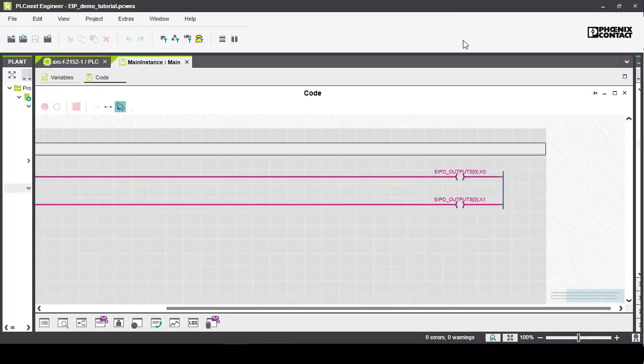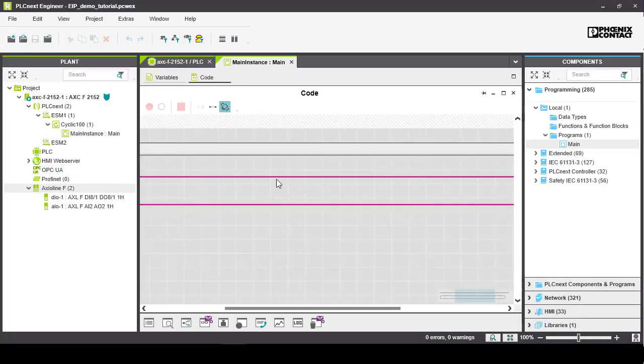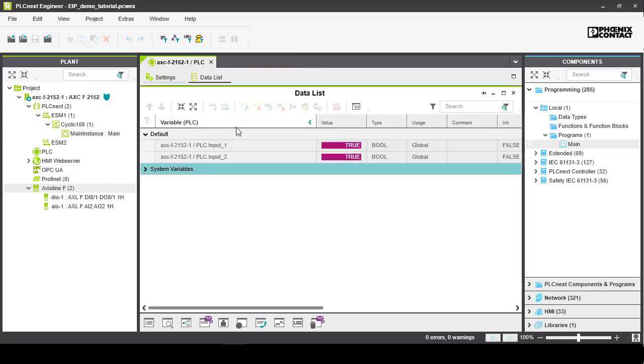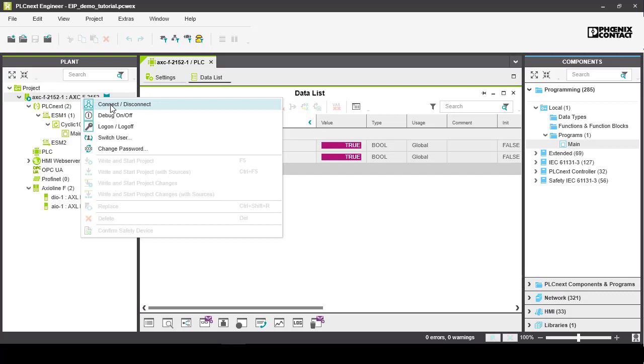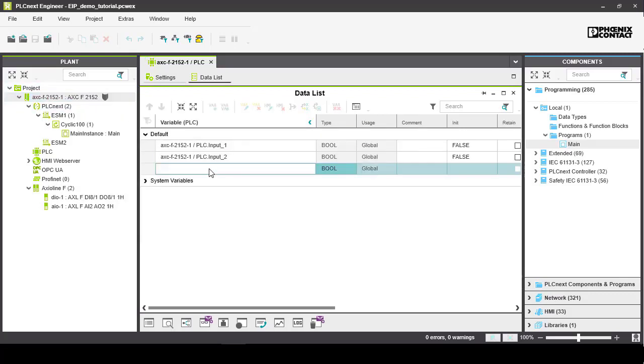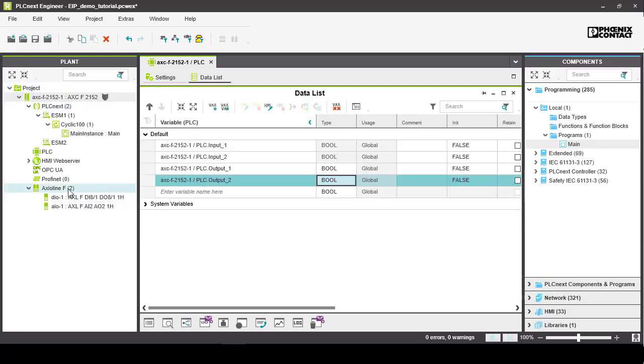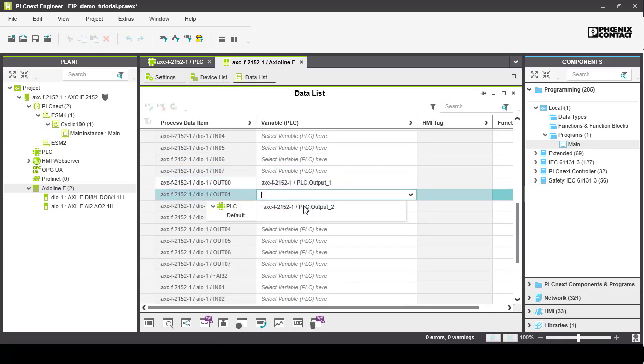Now switch back to PLCnext engineer. I also want to point out that the Ethernet IP quote unquote messages mentioned are simply updates on specific tags at the destination device. As an EIP slave, the PLCnext holds the changes and the Rockwell can simply push or pull those changes.